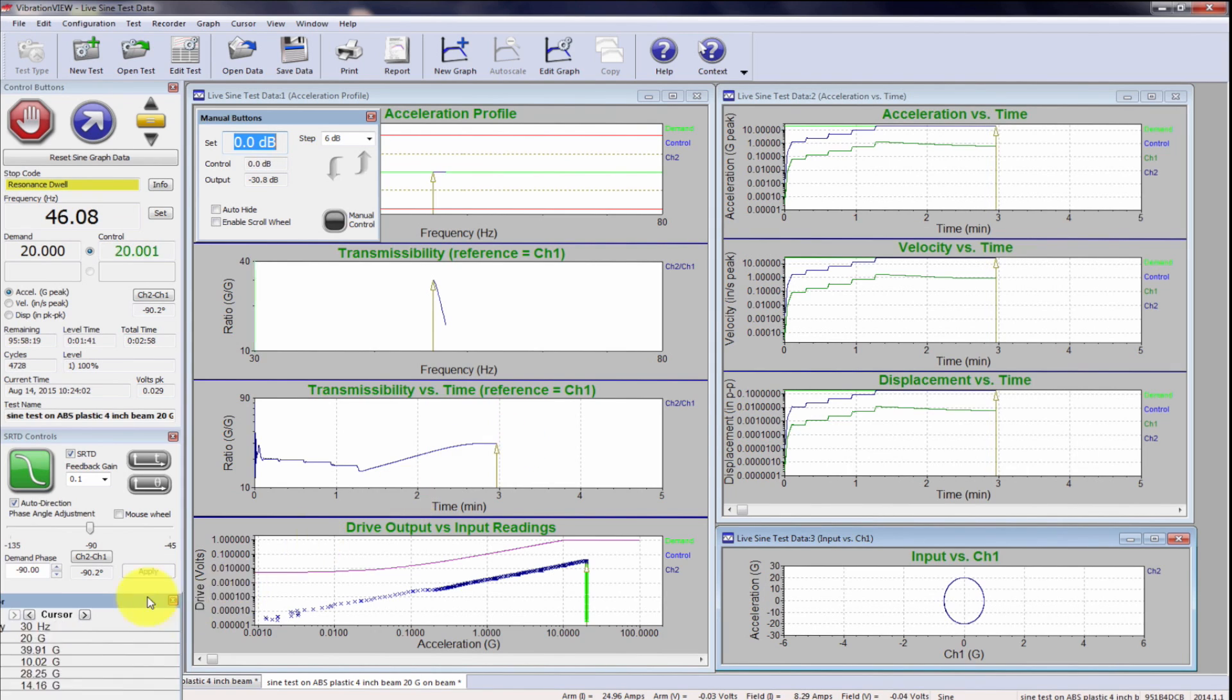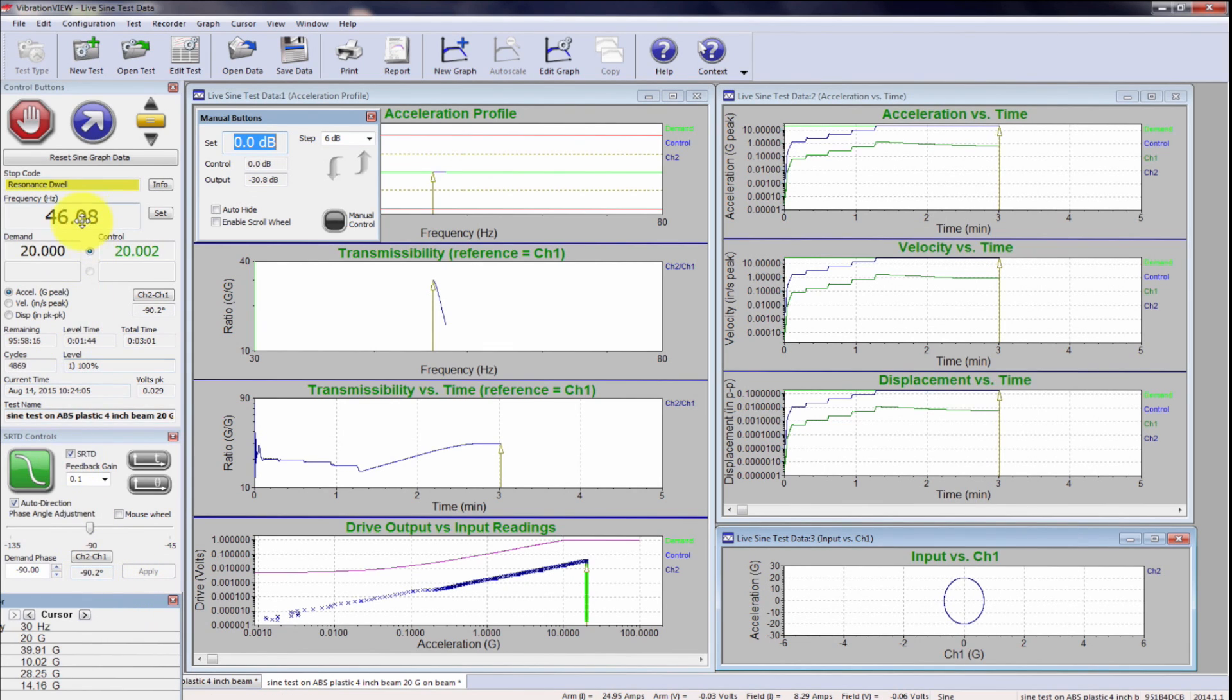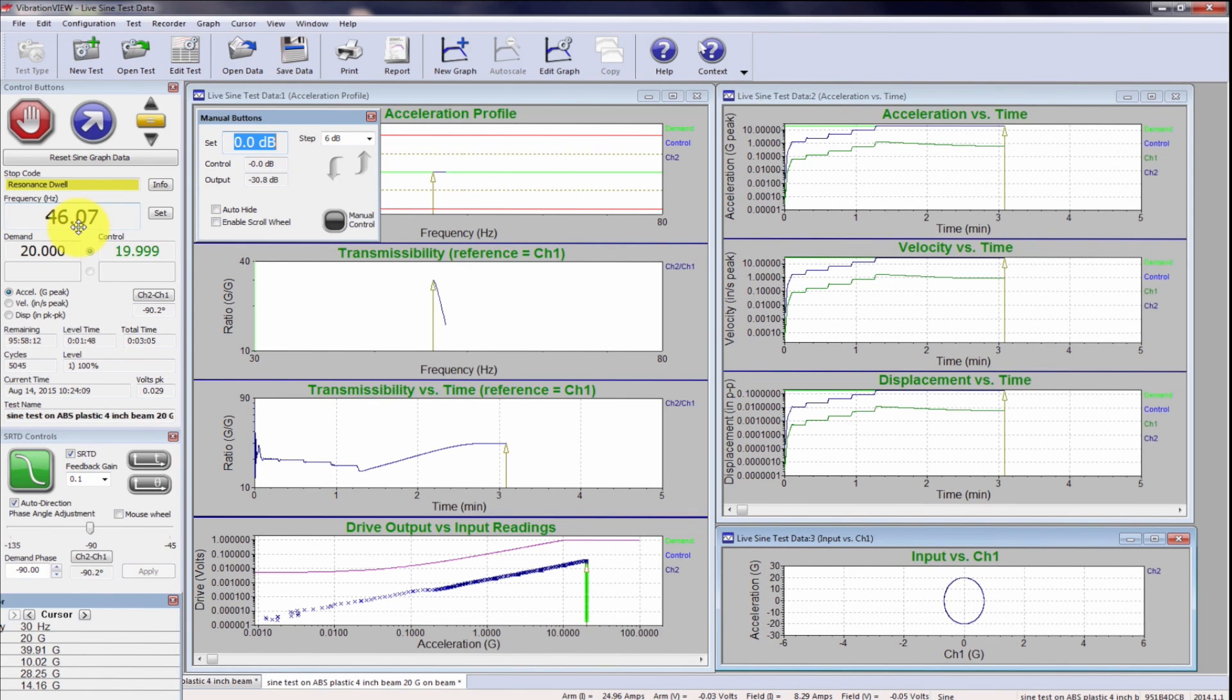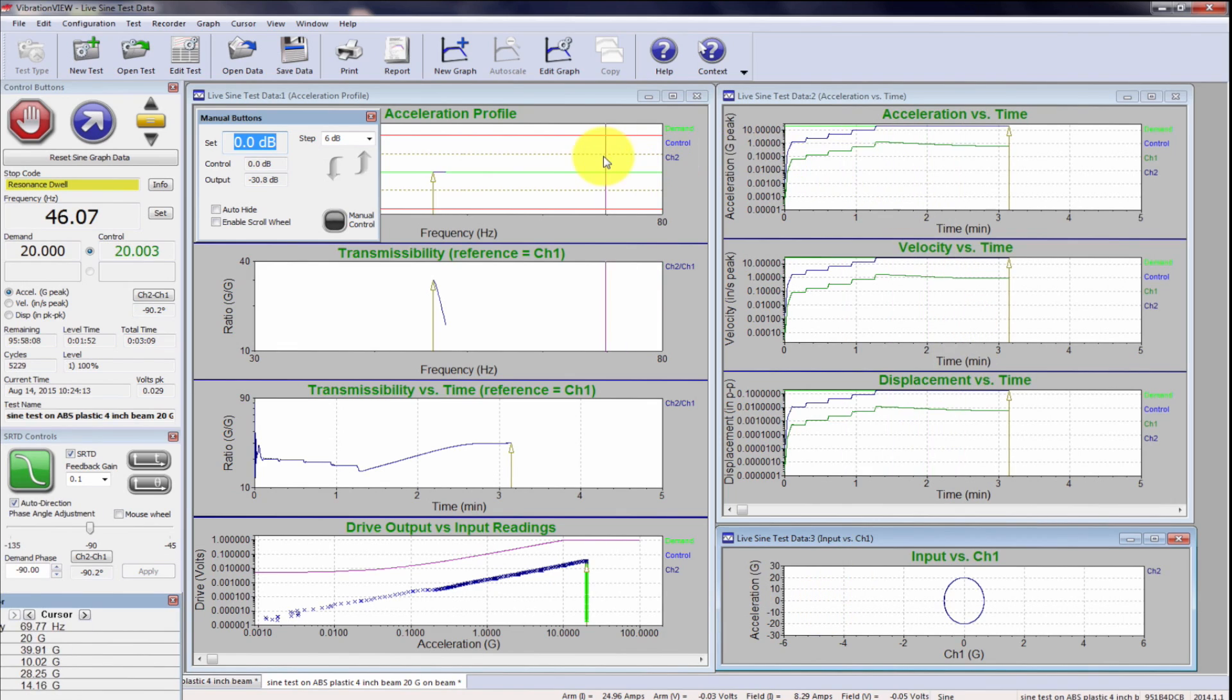And we are now at minus 90.2. 46 hertz is the actual frequency now we actually needed to get everything going well. So I'm ready to let this thing run for the next 15 hours or whatever.